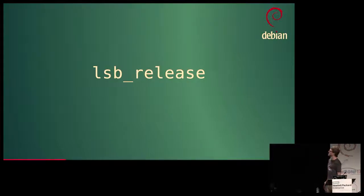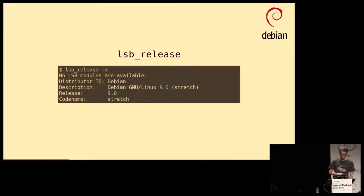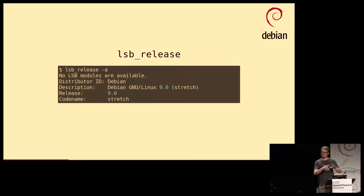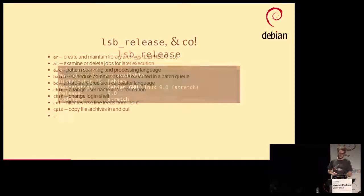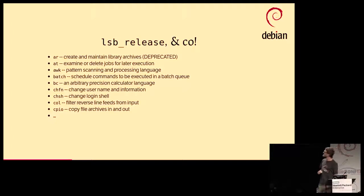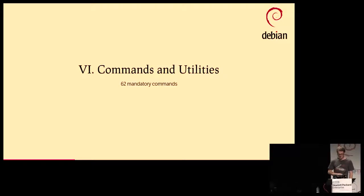There's also LSB release — that's actually a binary you can run. If you run it, it will tell you what LSB modules you have, what operating system you're running, what the distributor ID is, the release, and the codename. It's widely used in various scripts to detect if a shell script is running on Red Hat or Debian or which version. Nowadays you should really depend on functionalities and not version numbers, but that's still what everyone does. LSB release is just one of 62 mandatory commands defined for an LSB-compliant system.